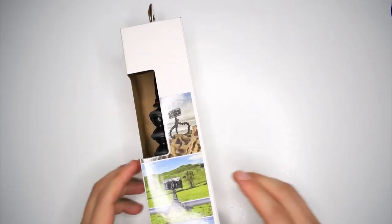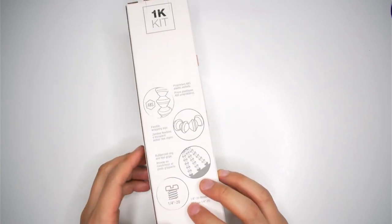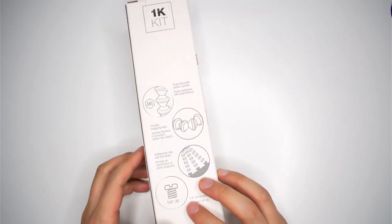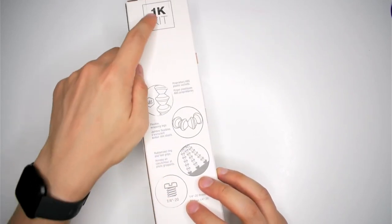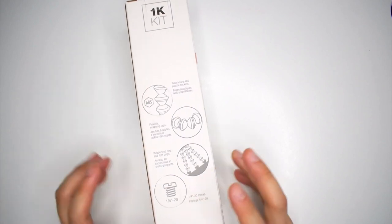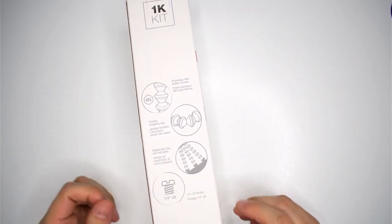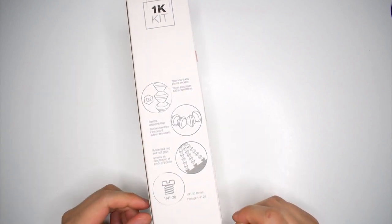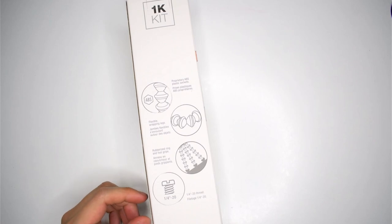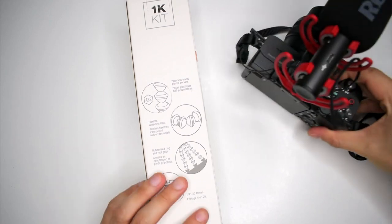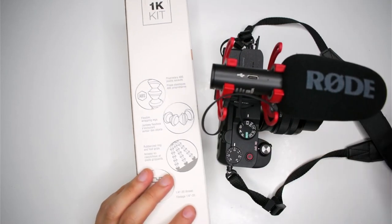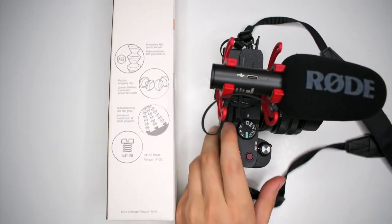This is the box that it comes in. It's pretty basic. It's the 1K kit, so it's for cameras that are up to a kilogram. So my Sony A7C, which I have over here, I'm going to attach it on and we'll see how we go.